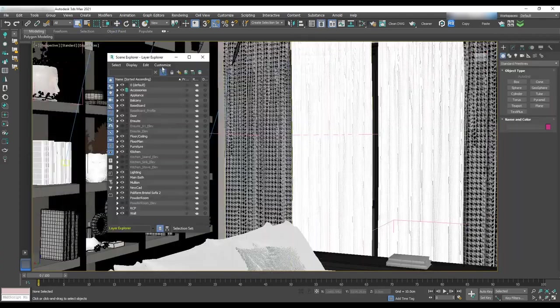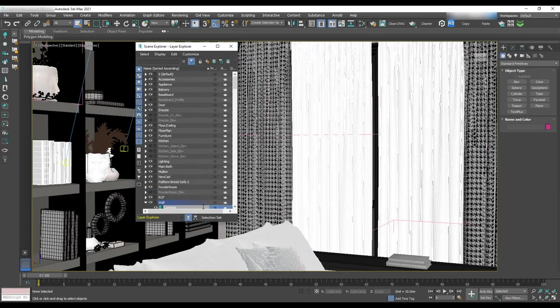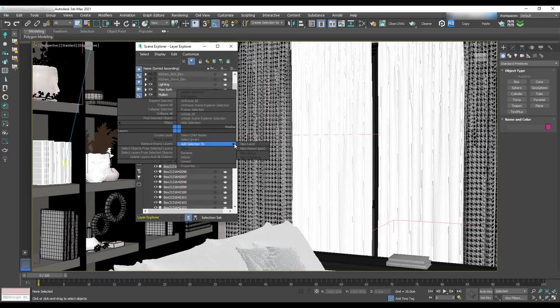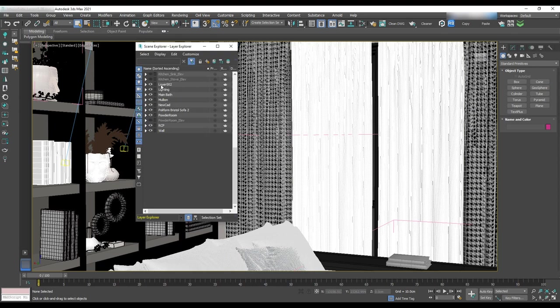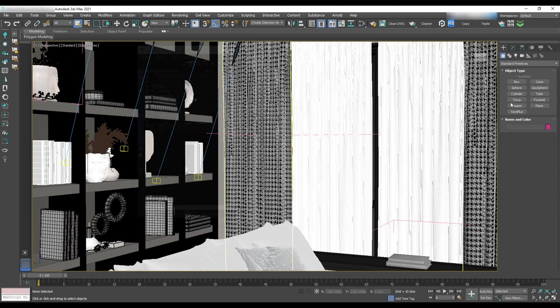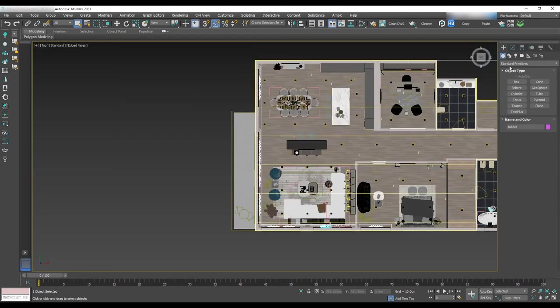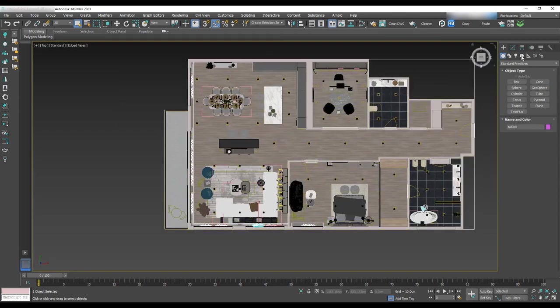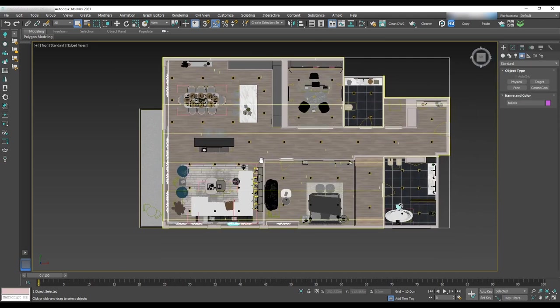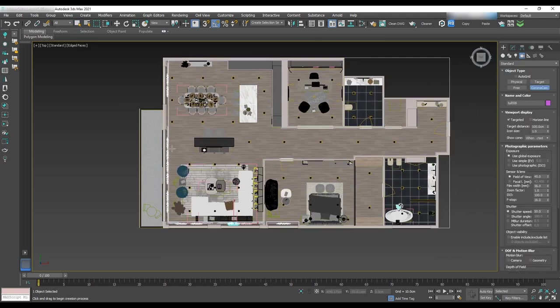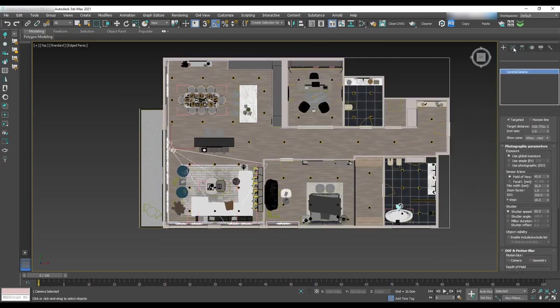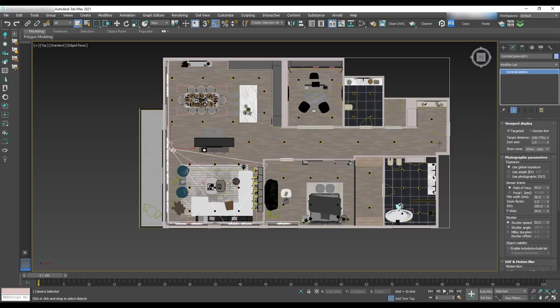To do that, first open the layer manager and create a new layer for cameras. Then go to the top view and select corona camera and drag and drop to the scene. In the modifier panel, uncheck targeted since we want to have a free camera.